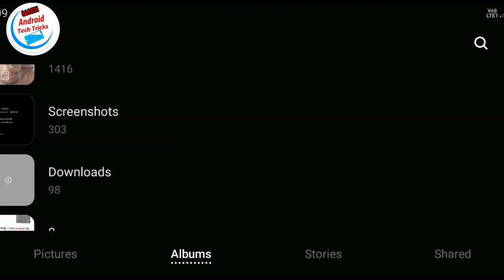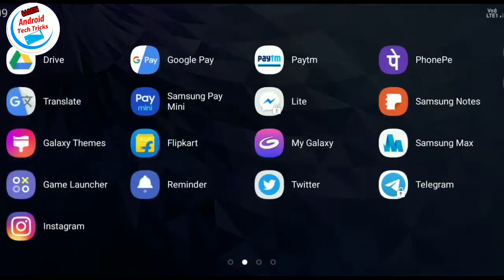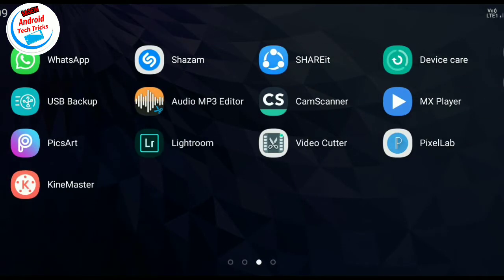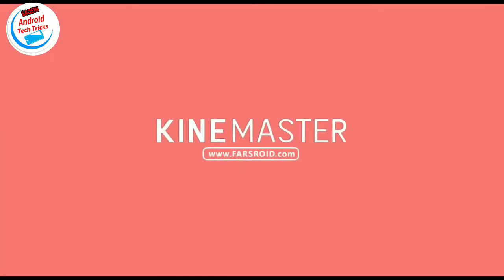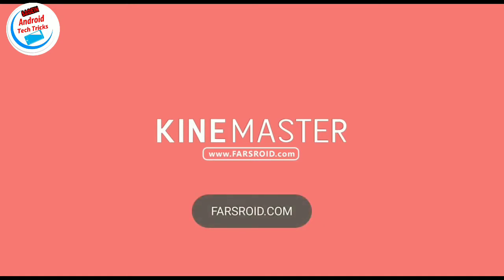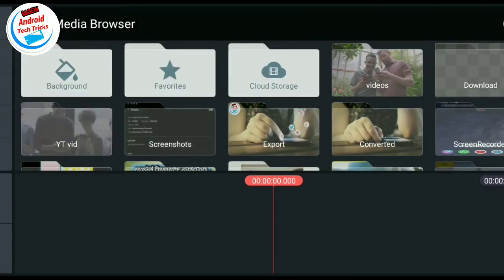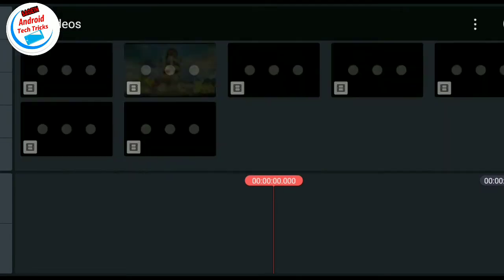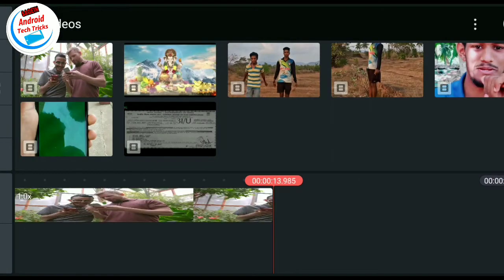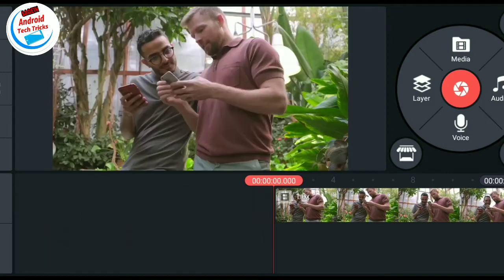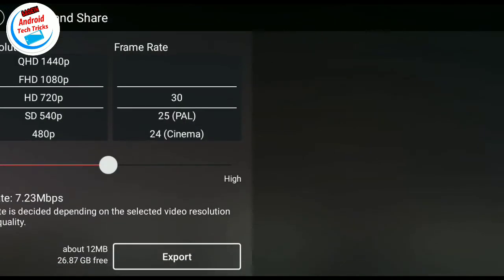I am going to edit the low quality video in KineMaster. Select the high quality video and click here. Select the high quality video and export at 720p.